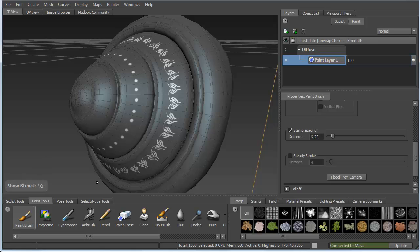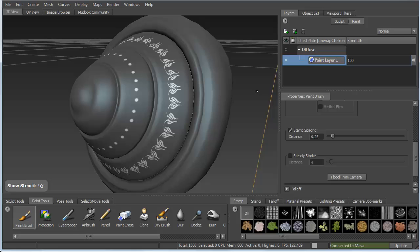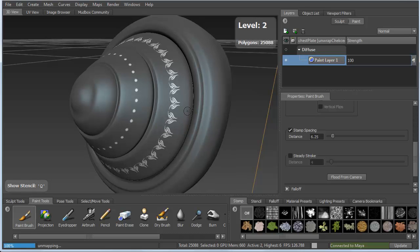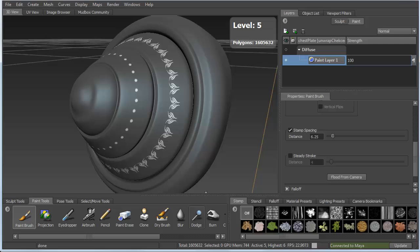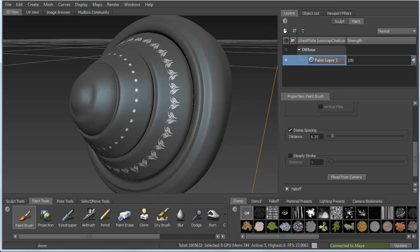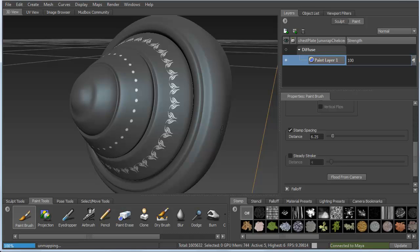And from here, the last thing I want to do is let's go ahead and subdivide the model a few times. We'll take it up to about six million polygons, level six. We'll go up one more time. And once I'm there, I can freeze the model from the selected paint layer.